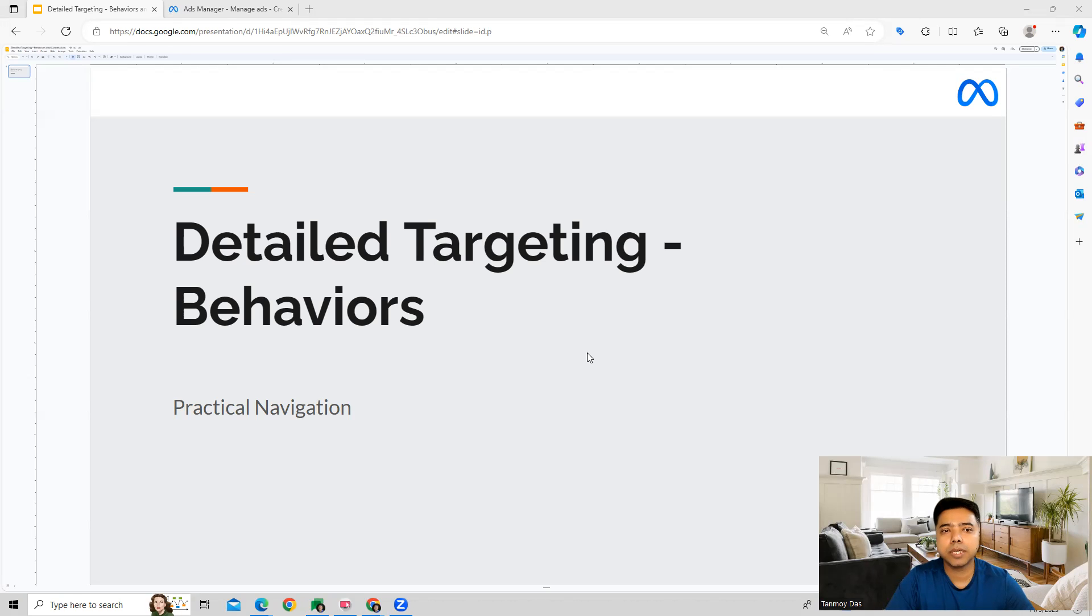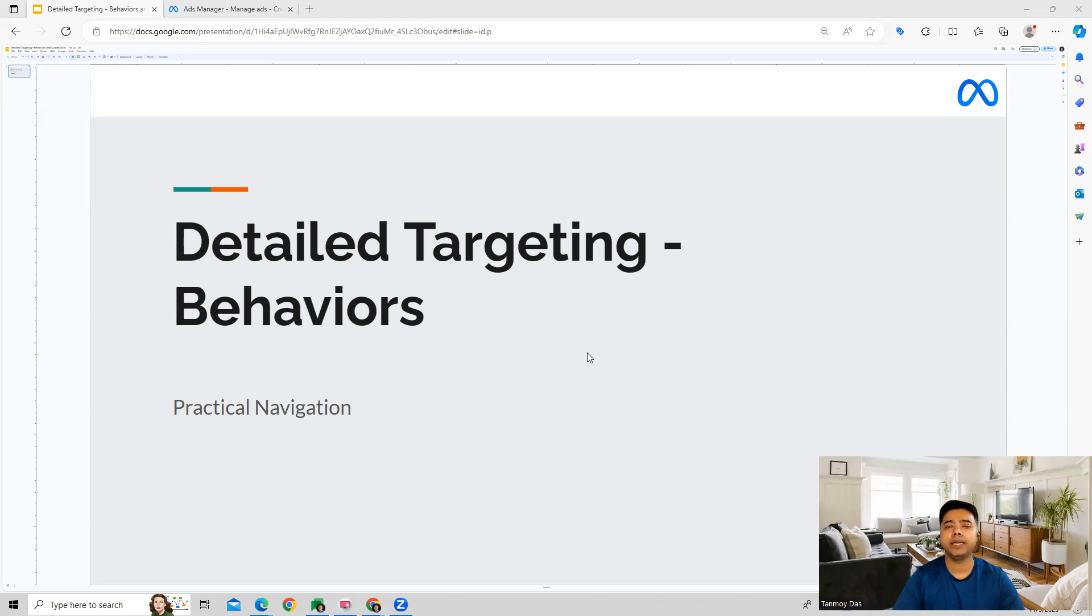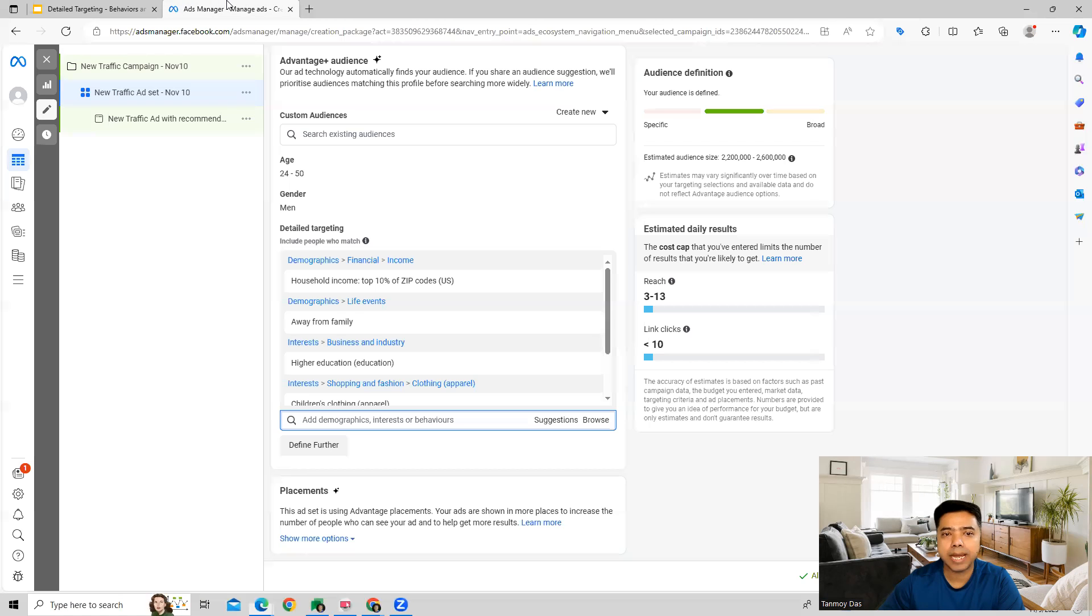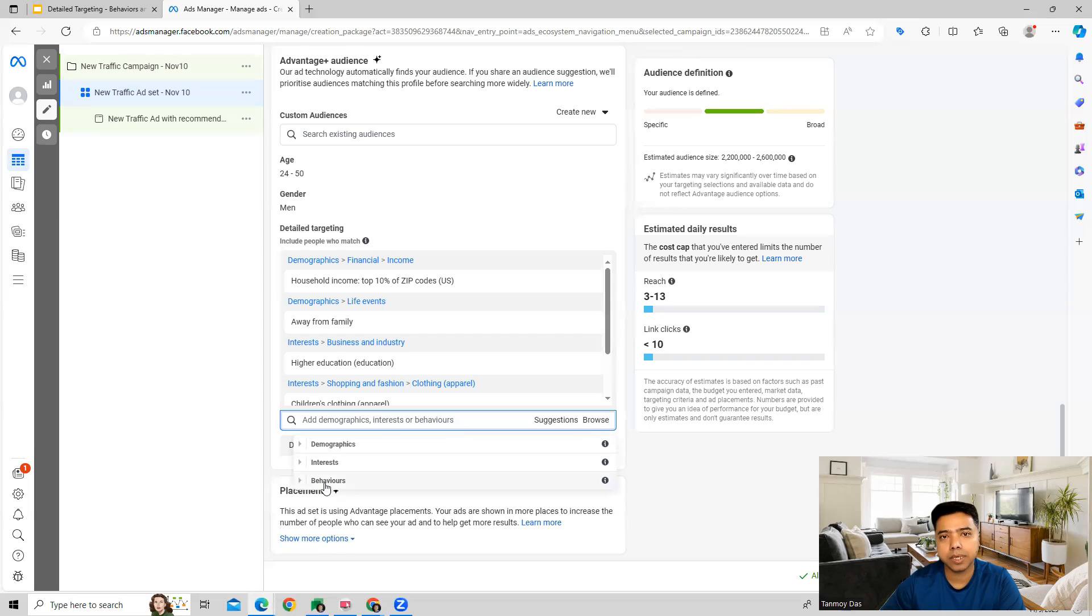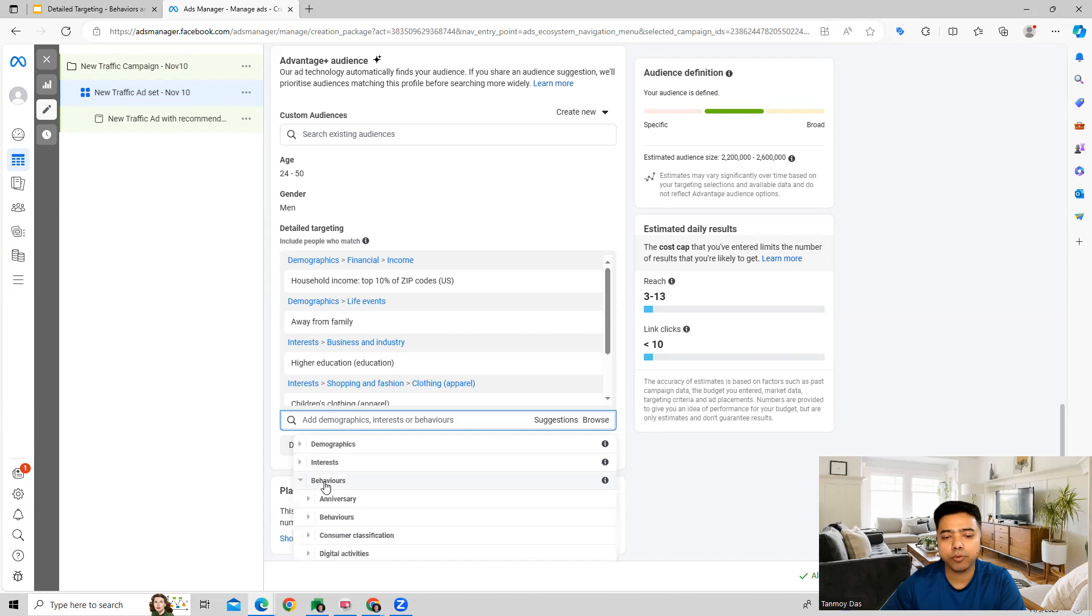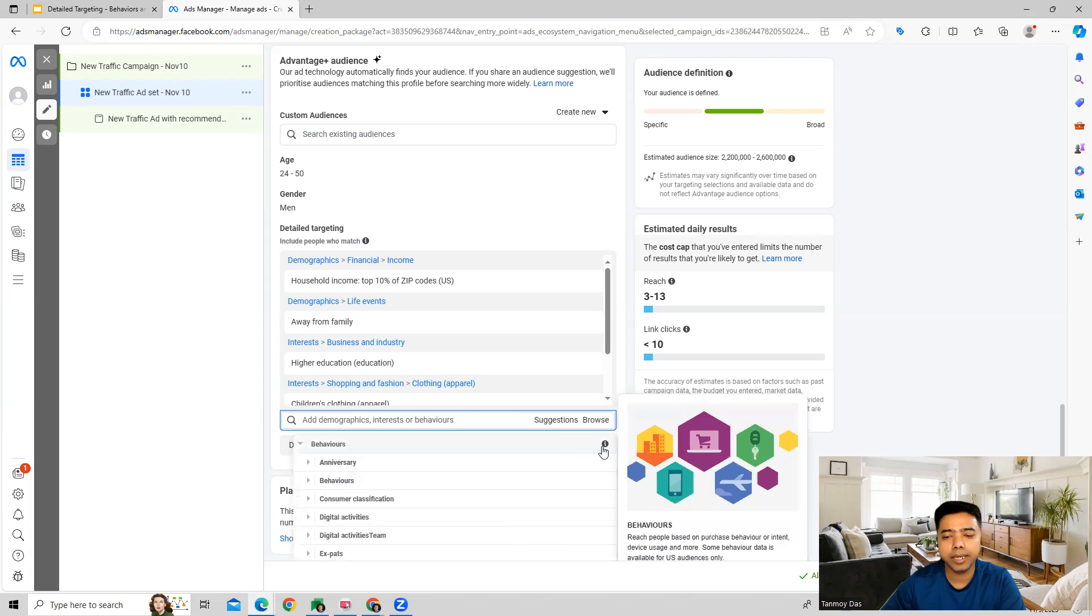Hi guys, welcome to this session. In this session we're going to see how we can use the behaviors targeting which we get in detailed targeting in Facebook ads campaigns. As we saw earlier, while you're doing detailed targeting you also get an option to use behaviors. Behaviors is going to be a type of targeting in which we can reach out to people based on their purchase intent.